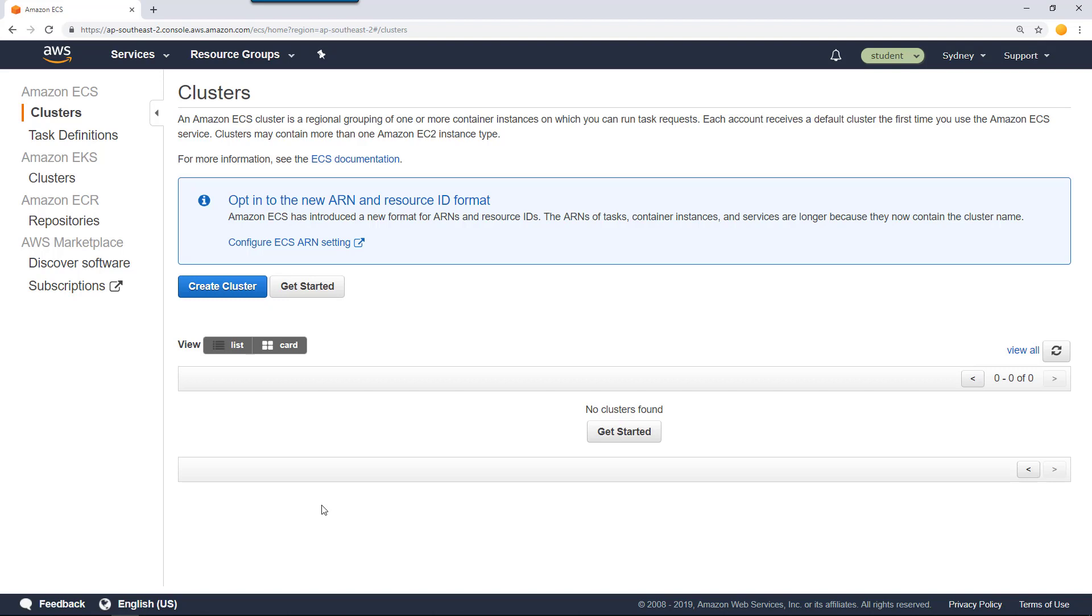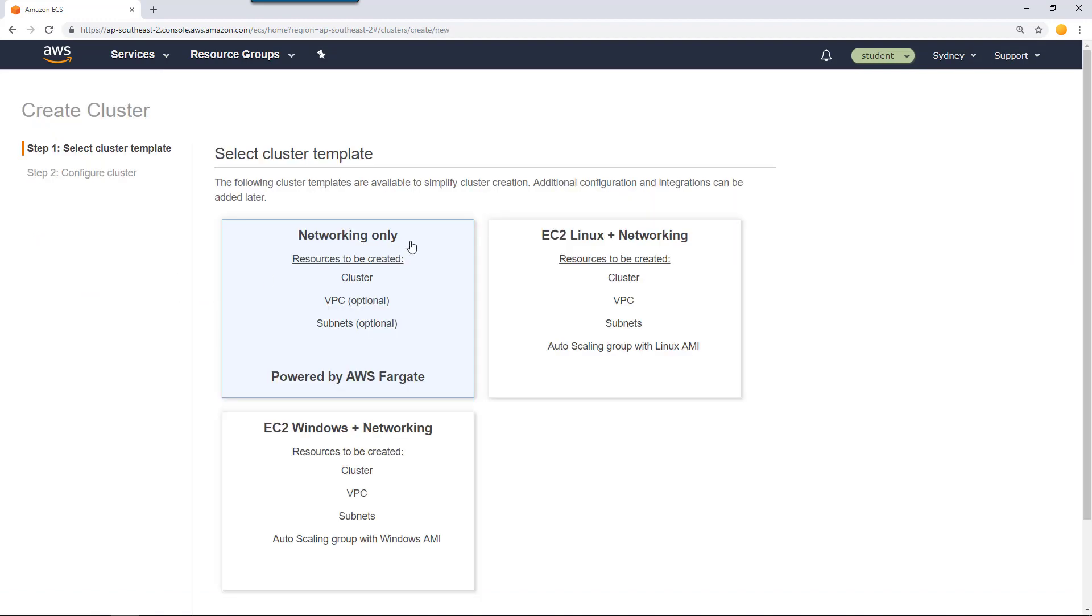What we're going to do is create a Fargate cluster, which is the easiest to create because all the complexities around networking and patching are taken care of for you by AWS. Let's go to create a cluster and select network only powered by Fargate. That's the type of cluster we want to create.